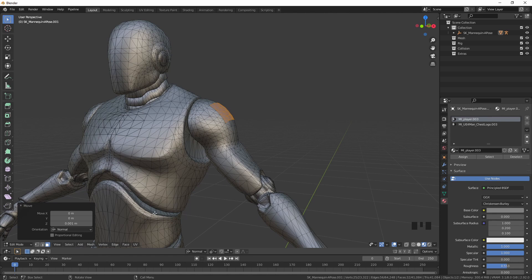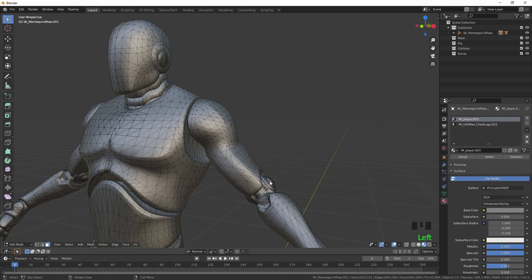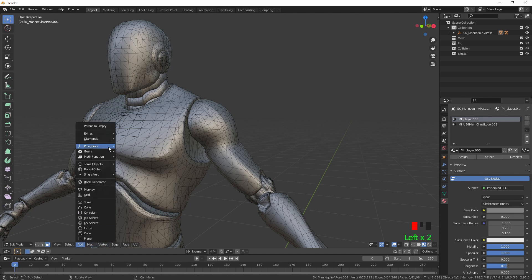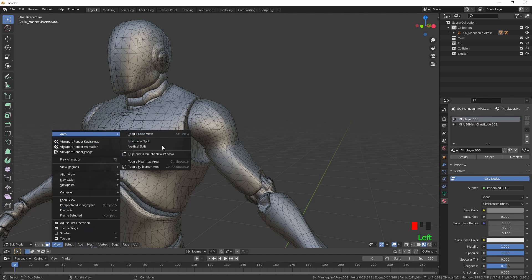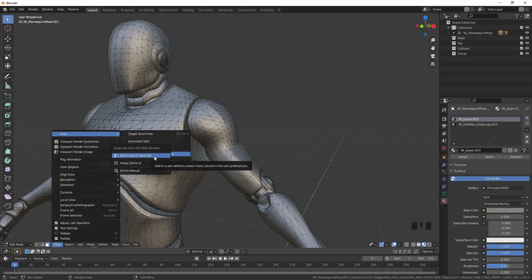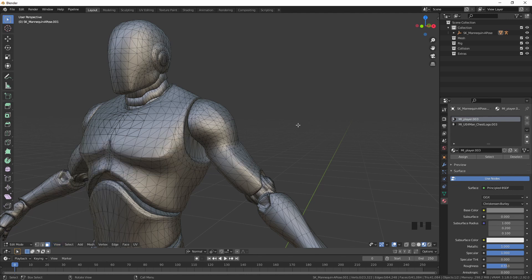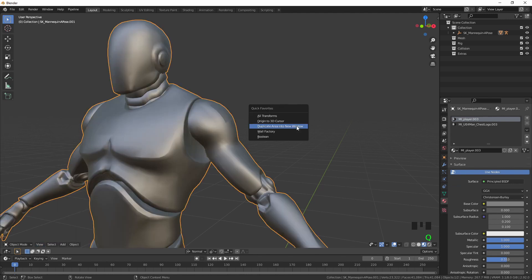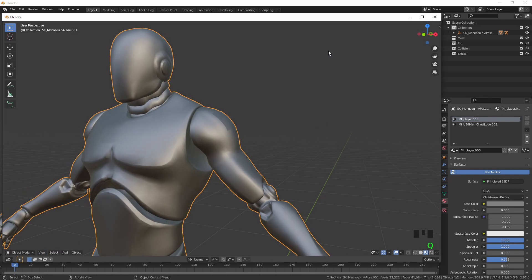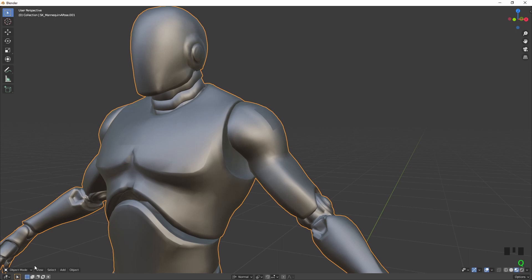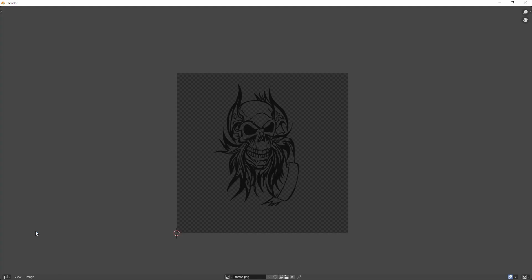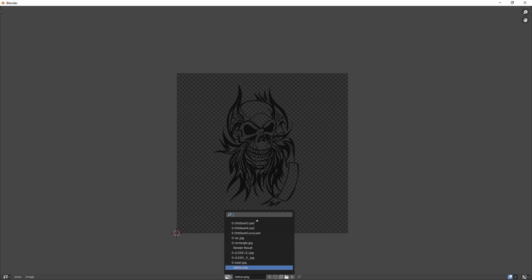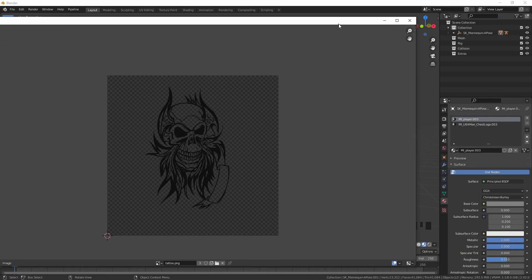Now I want to make another screen because it's just easier that way. To duplicate area in a new window, you right-click and add it to your quick favorites - just makes your life easier. I've already got the image loaded in, but I'll show you how to do it in a moment.